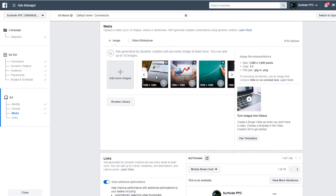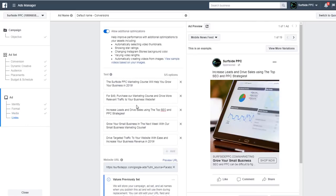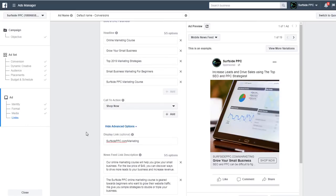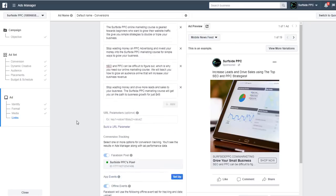Dynamic creative works like this: Facebook selects one of your text options, your website URL, one of your headlines, your call to action, one of your news feed link descriptions, and one of your images or videos. It continues to test all these combinations and serves the best-performing ones — you don't have to do anything manually. Facebook says this doesn't replace split tests, but I think it's a great way to split test advertisements. Once ready, click confirm.